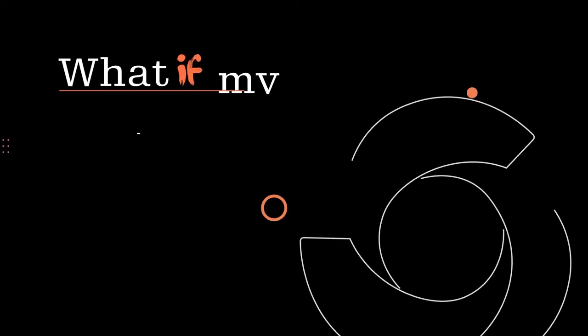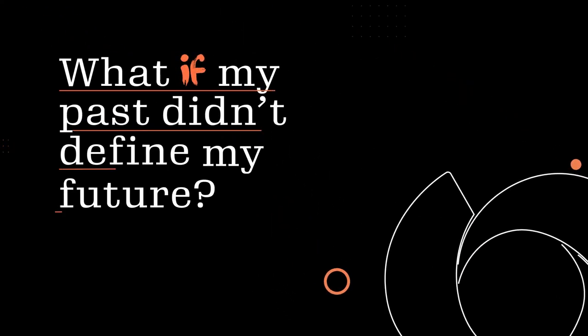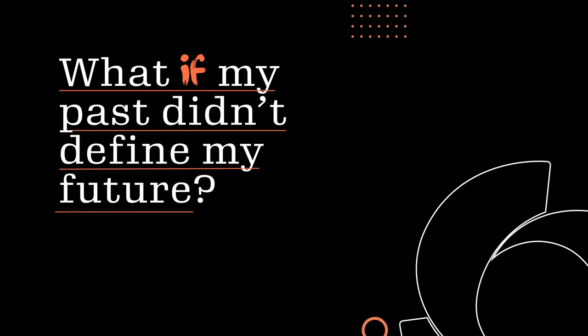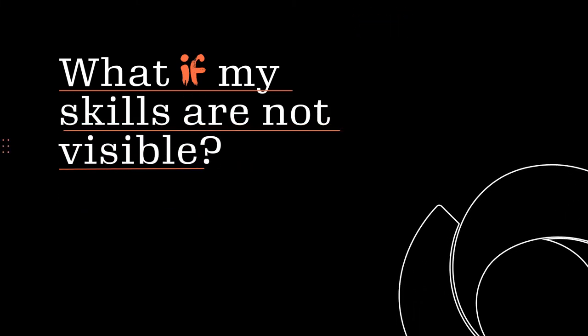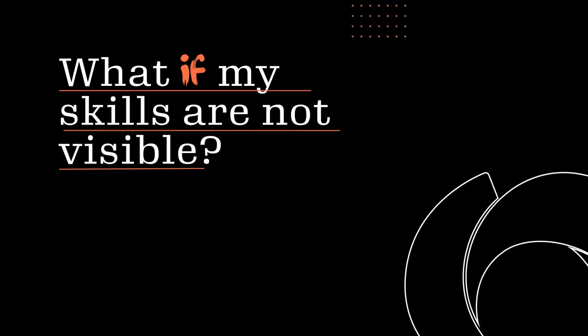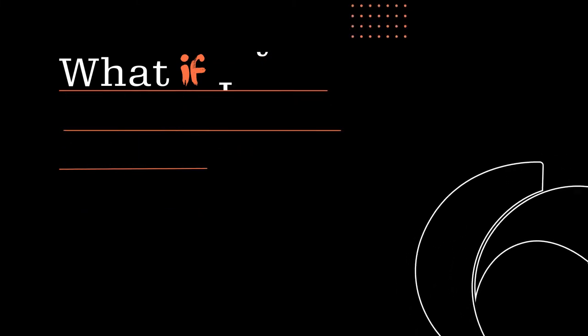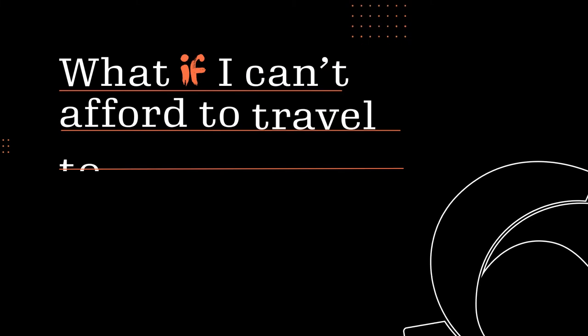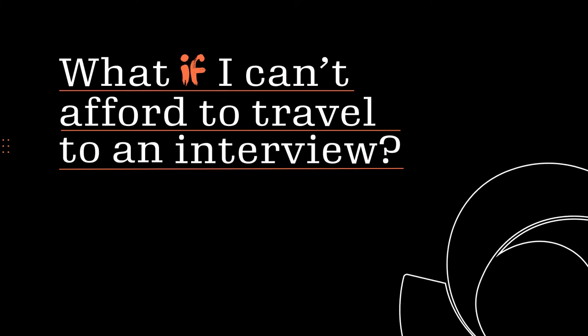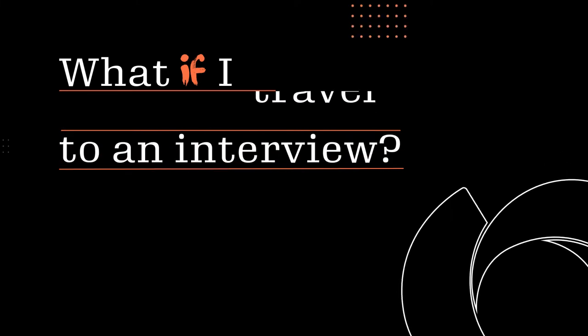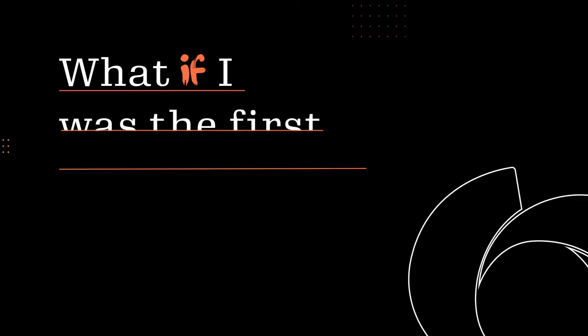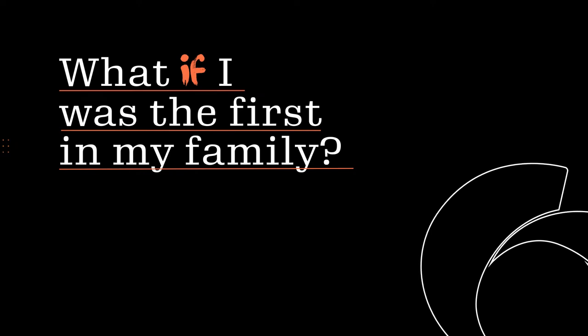And I ask, what if my past didn't define my future? What if my skills are not visible? What if I can't afford to travel to an interview? What if I was the first in my family?